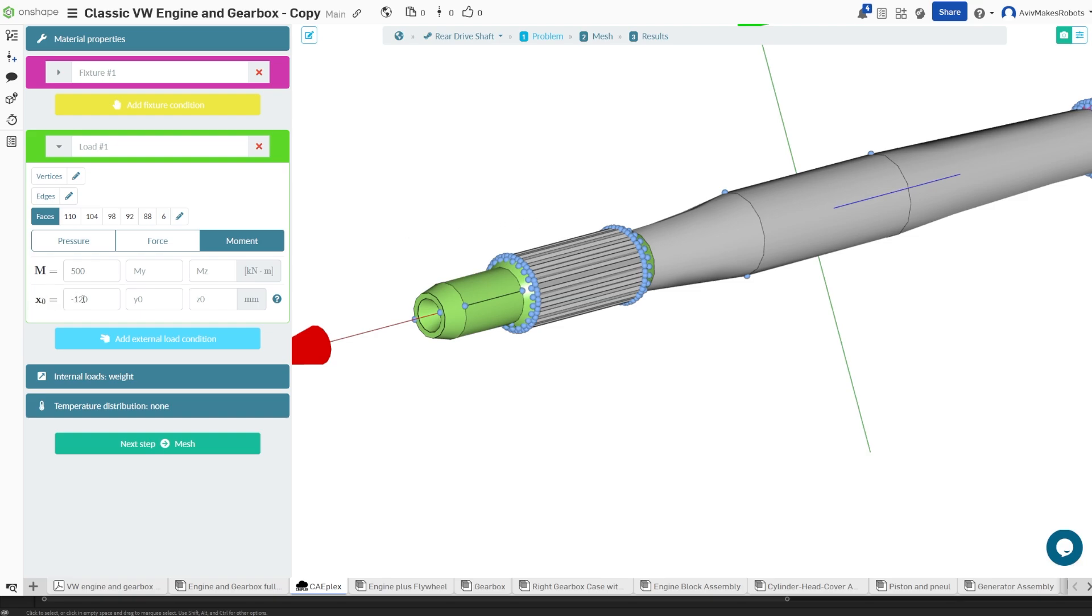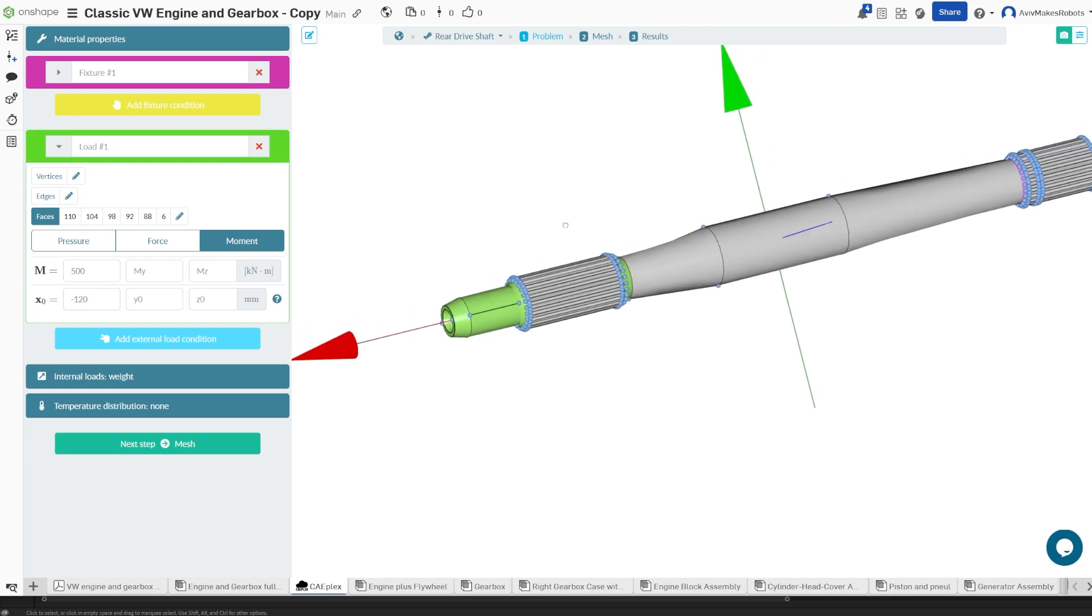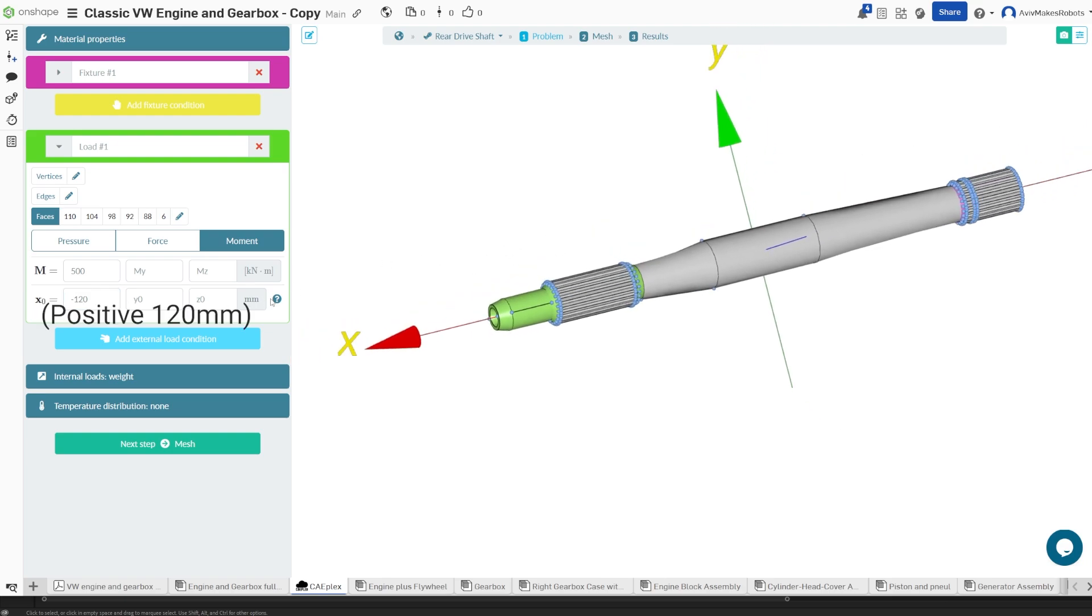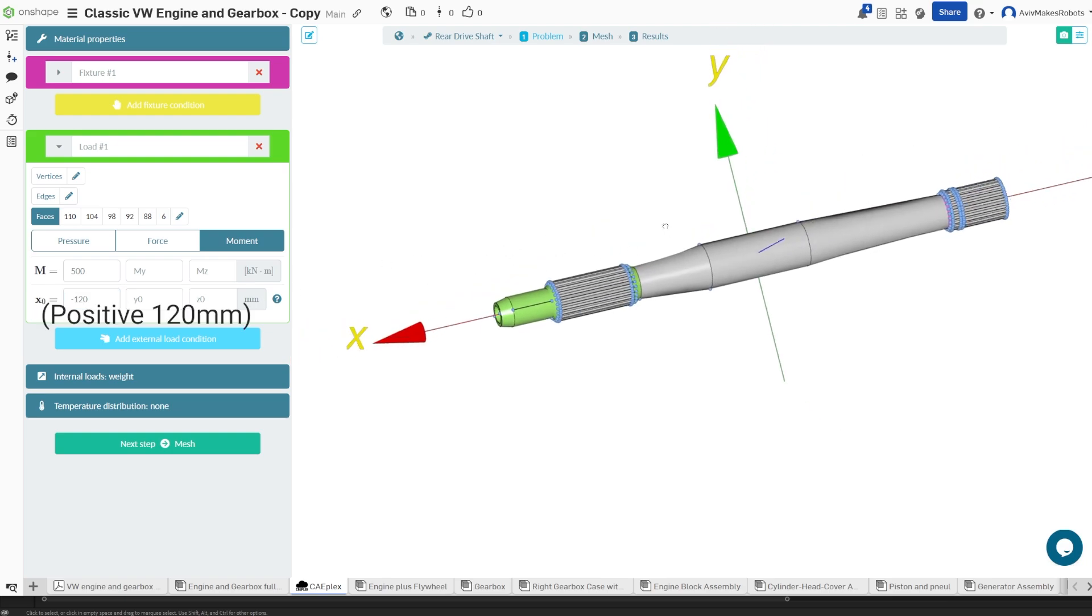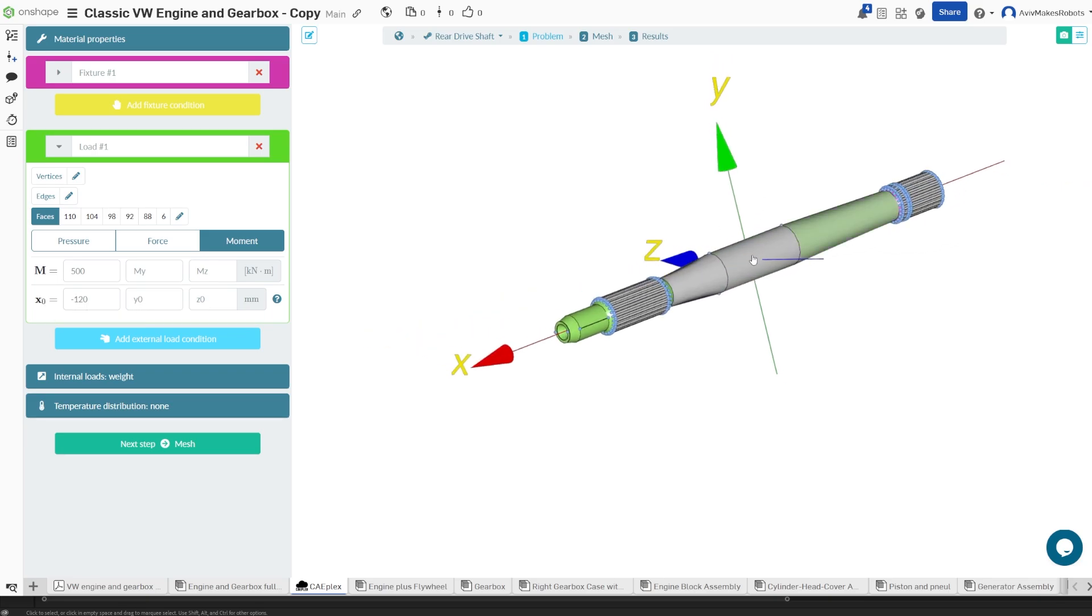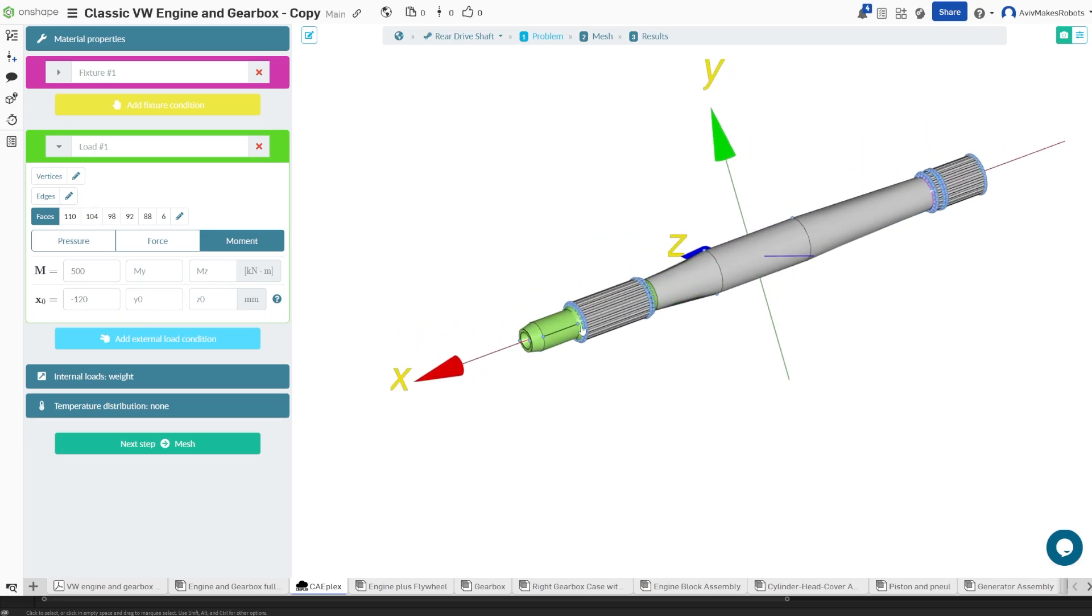And for the value of X, we're going to make it negative 120 millimeters. That will set it about 120 millimeters from the datum, which is in the center of the part.